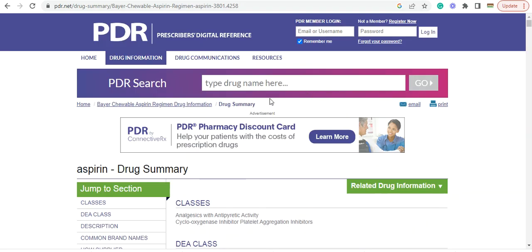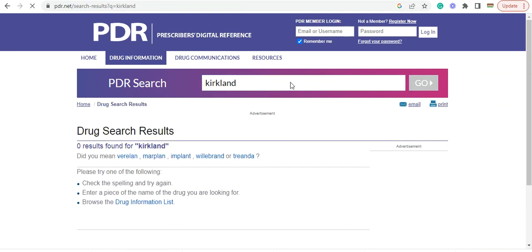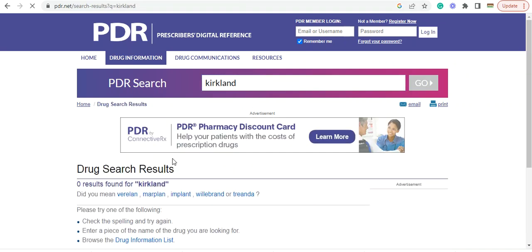And you know, Costco's Kirkland is a popular brand. You all know Kirkland, Costco's brand. Everyone buys their products. Let's see if they're in here. No, they're not in here.